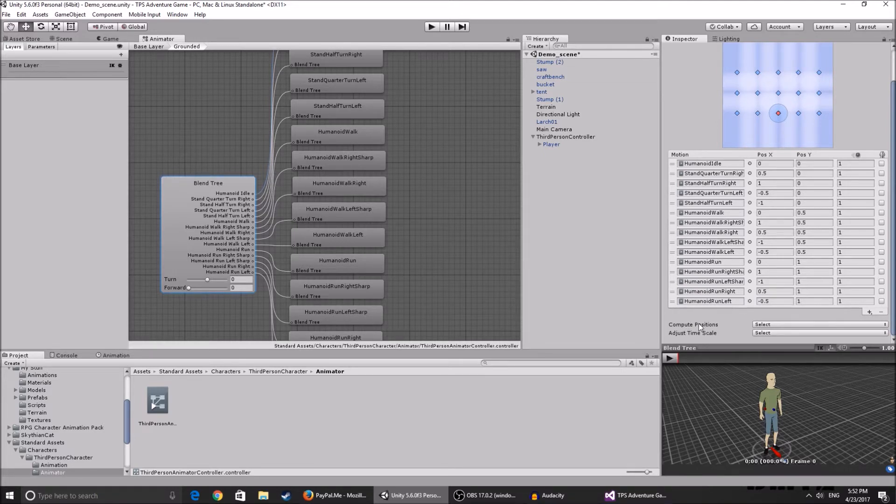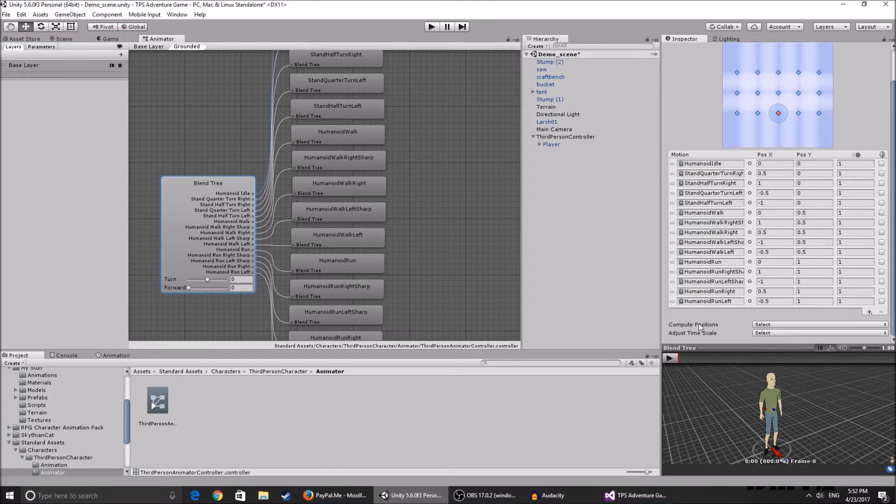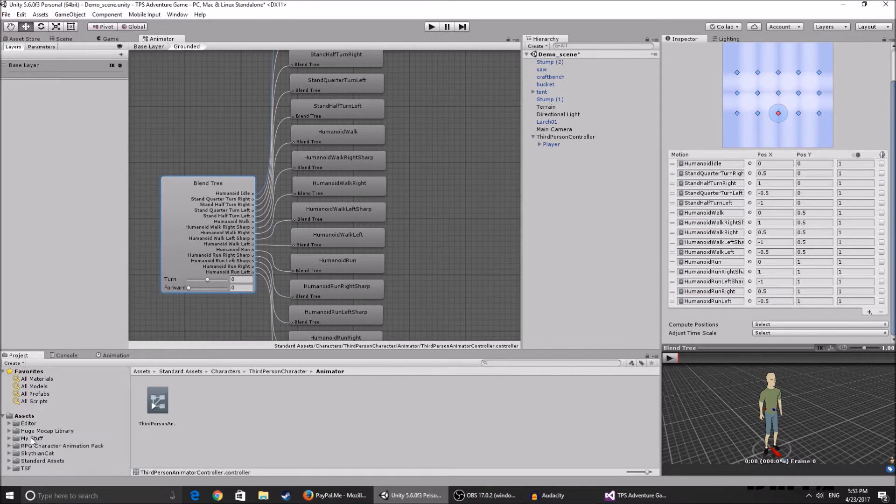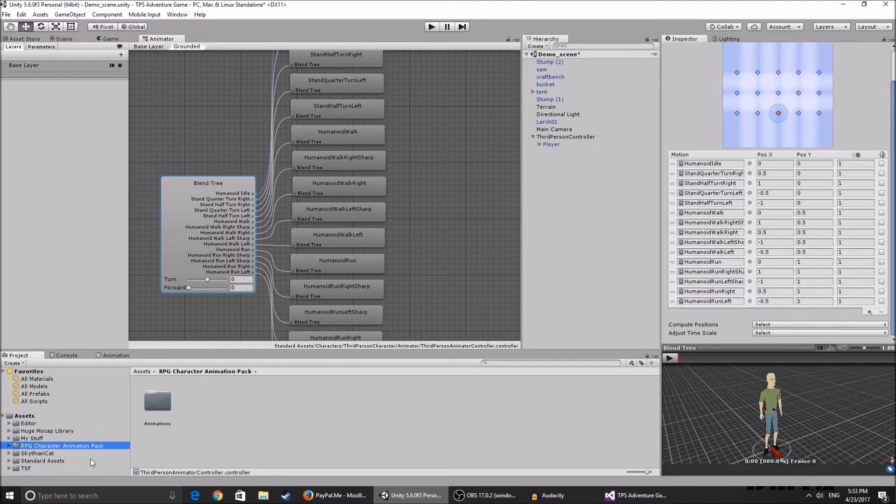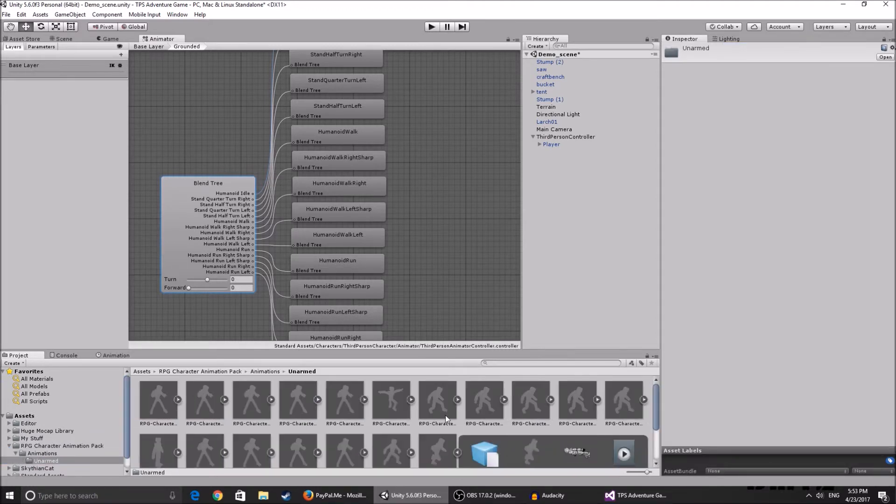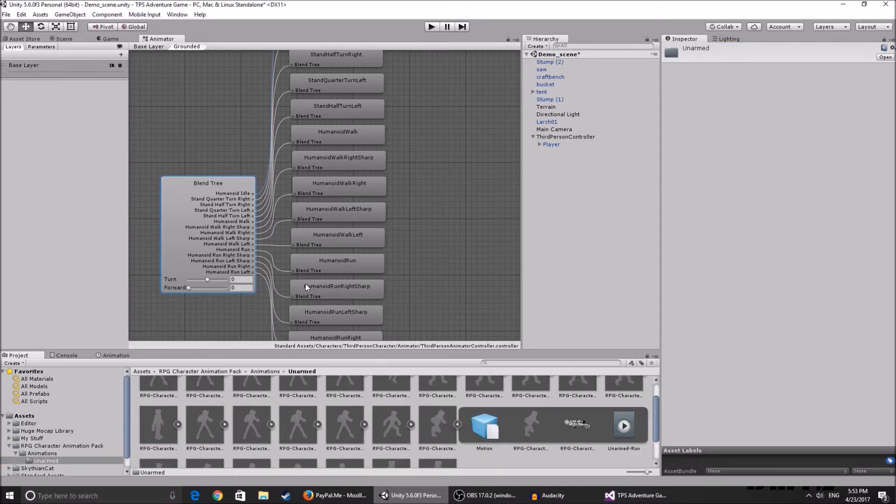But if you want, go ahead, you can always change it back if you don't like how it looks. So for example I'm going to change the running animations. I've downloaded this RPG character animation pack, you can get it on the asset store for free, link in the description.